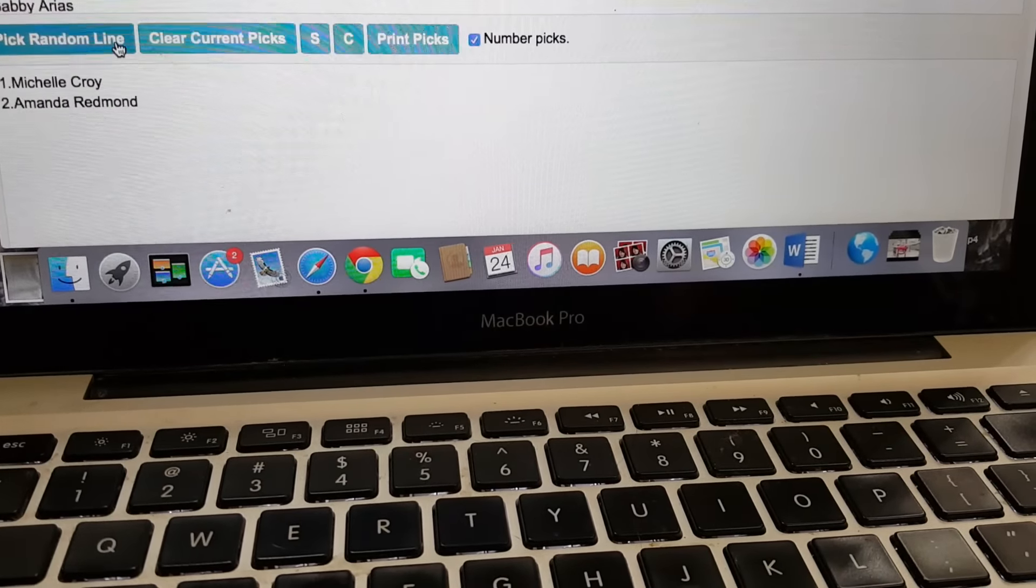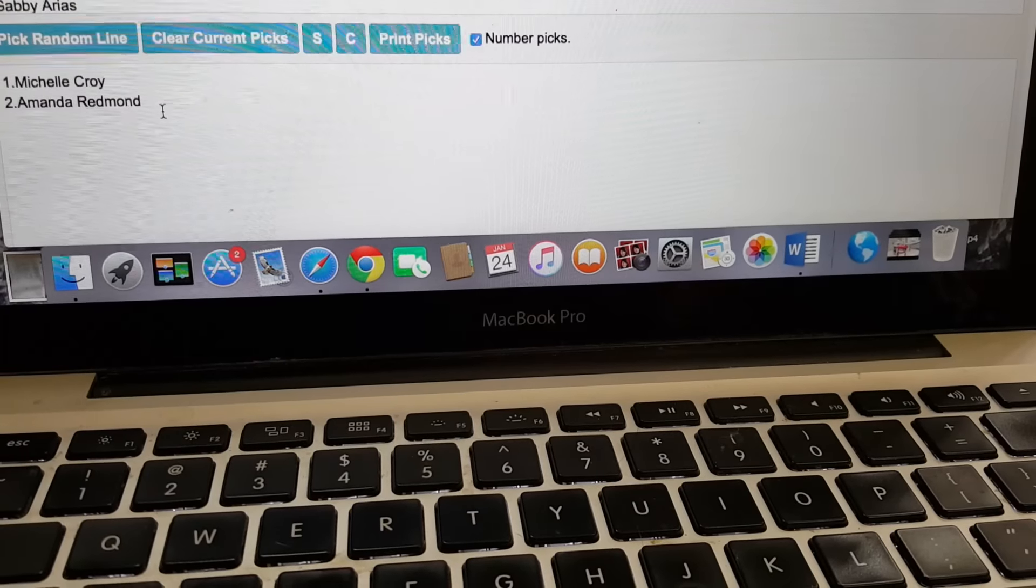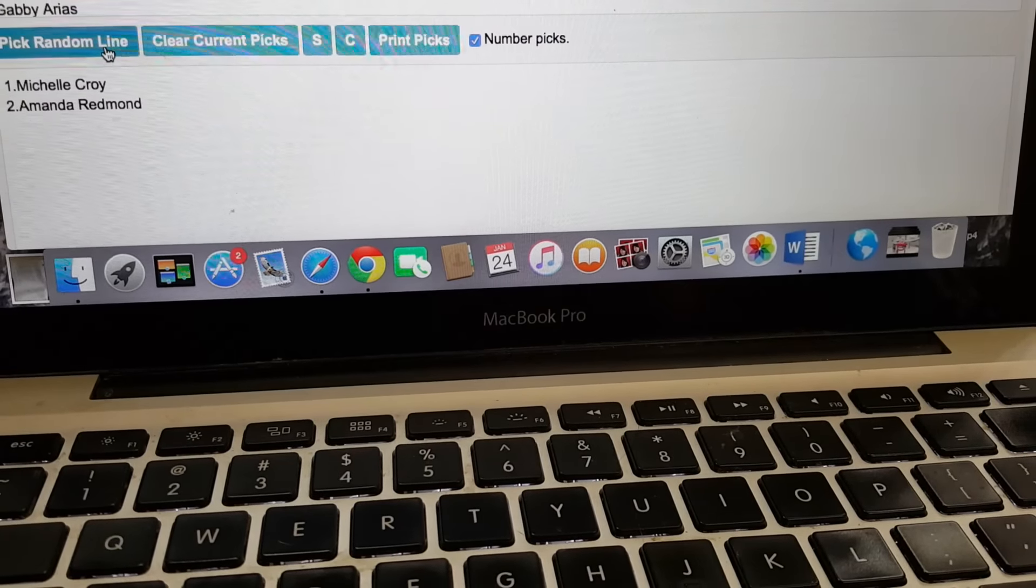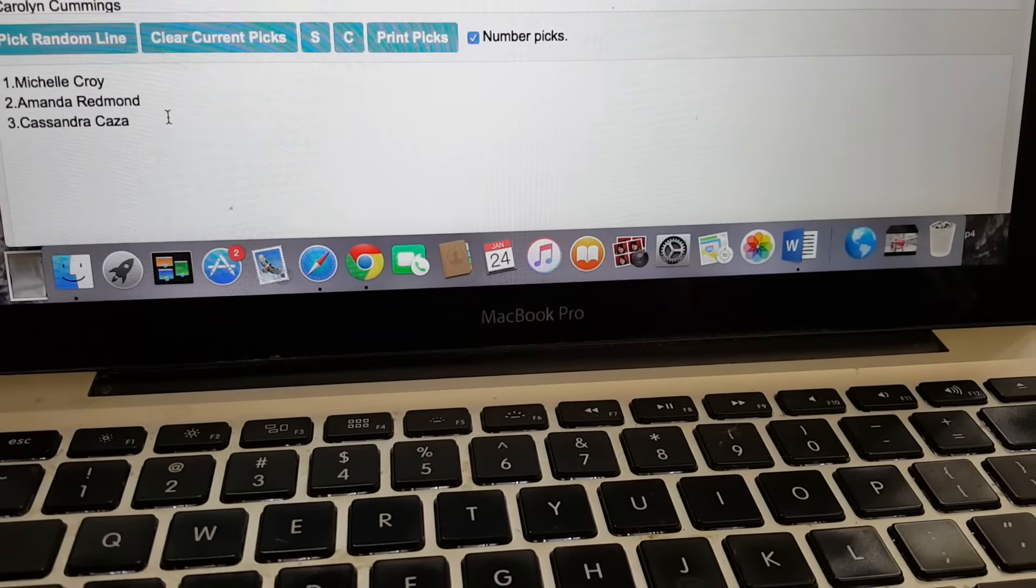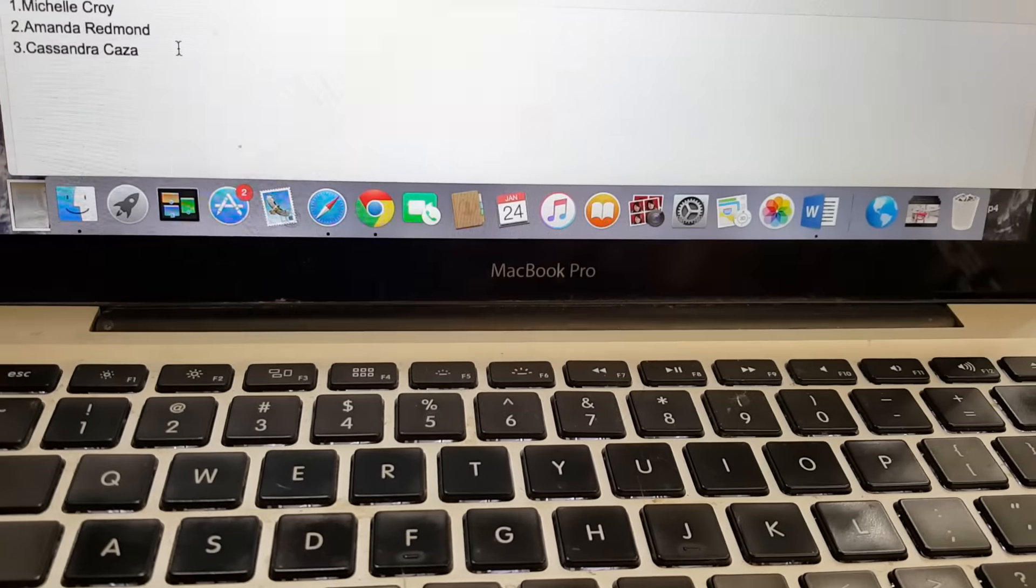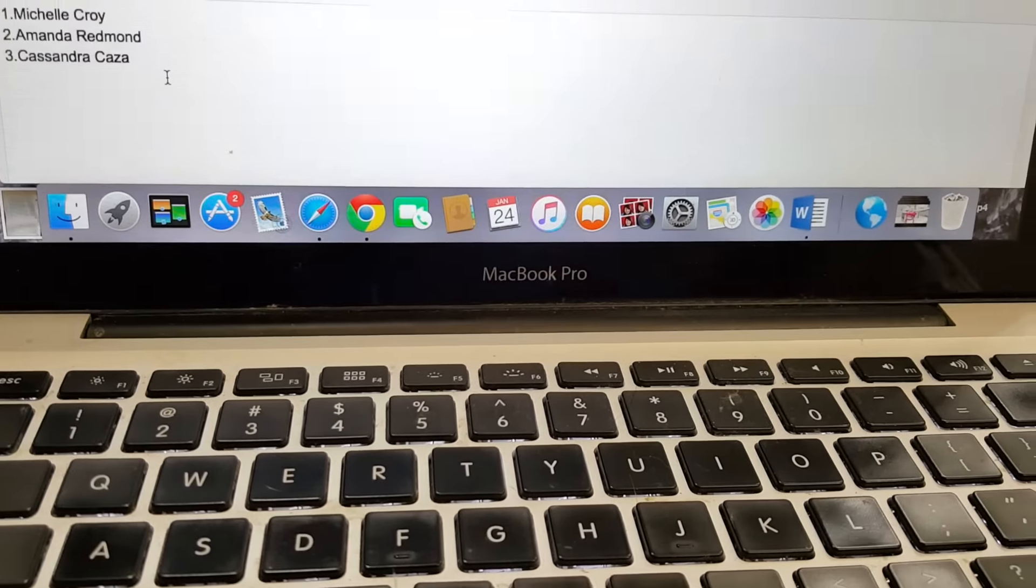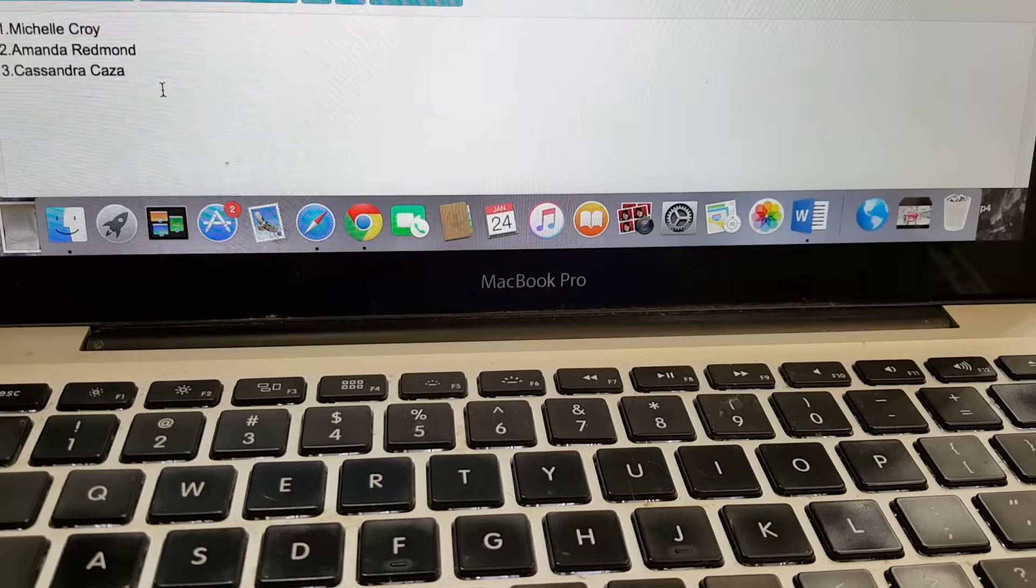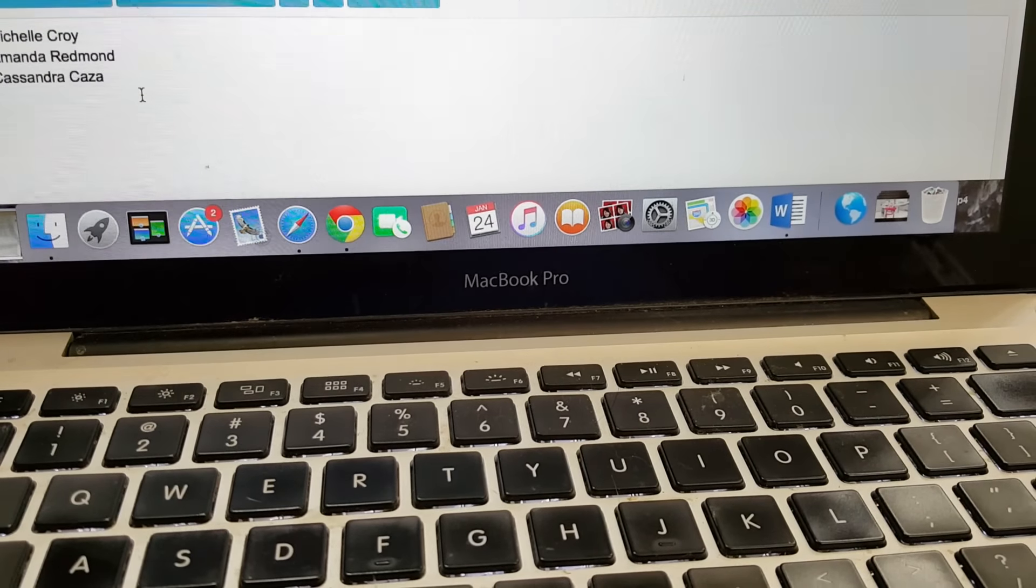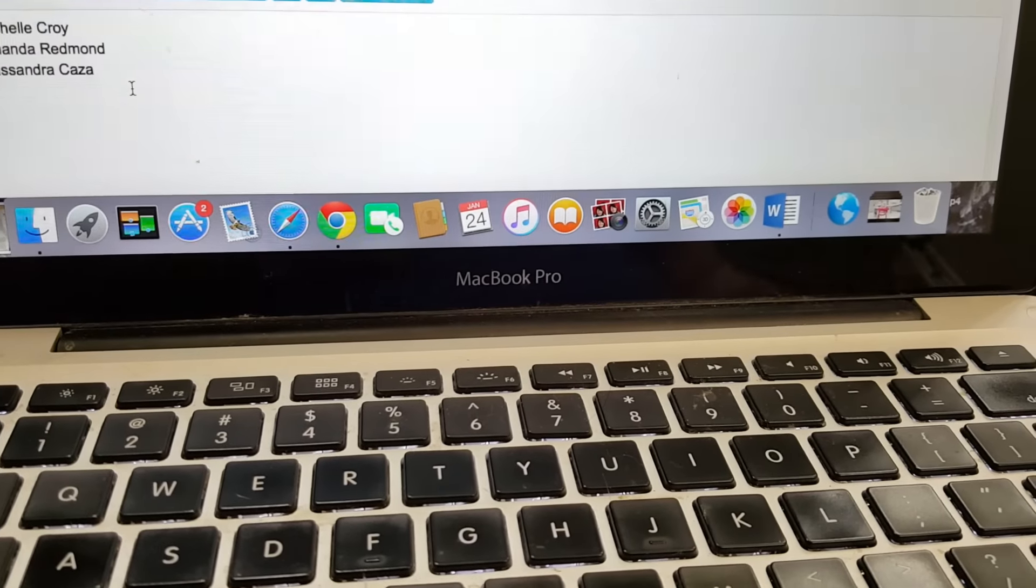And next, for Jackie's baby, it's Cassandra Caza. Thank you so much, guys. Please contact us. Michelle, you can contact me in regards to your baby, and Amanda, obviously because I'm making your baby.